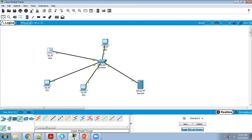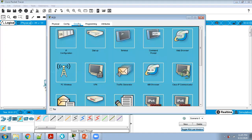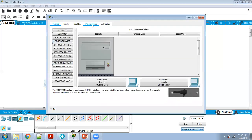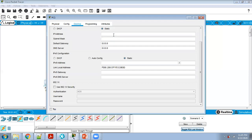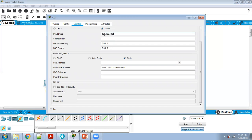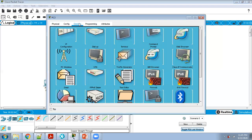Next, step 2: define the IP addresses. Click on a PC, then click on Desktop, then IP Configuration. I am using the series 192.168.10.x — so PC1 gets 192.168.10.1, PC2 gets 192.168.10.2.